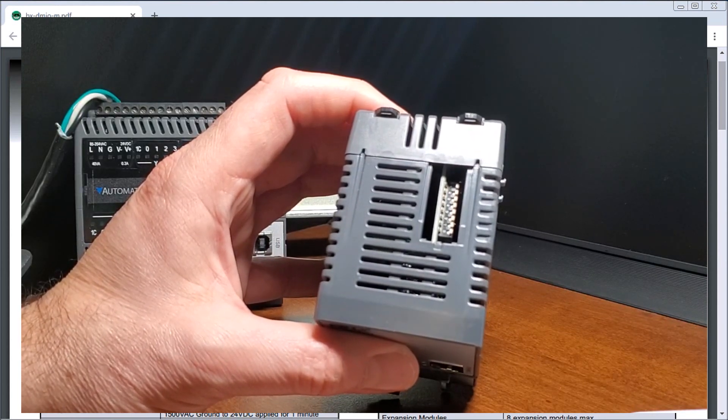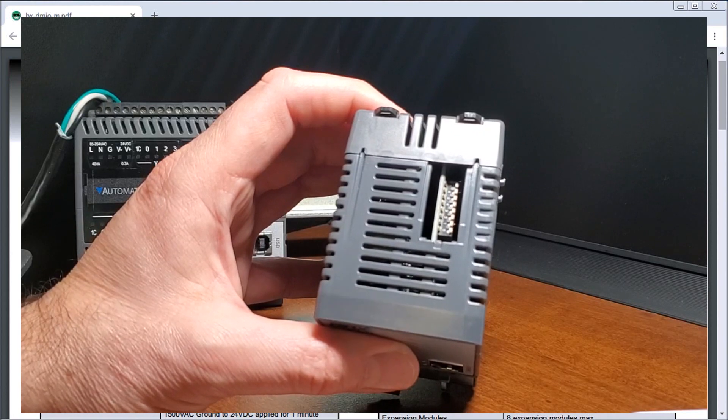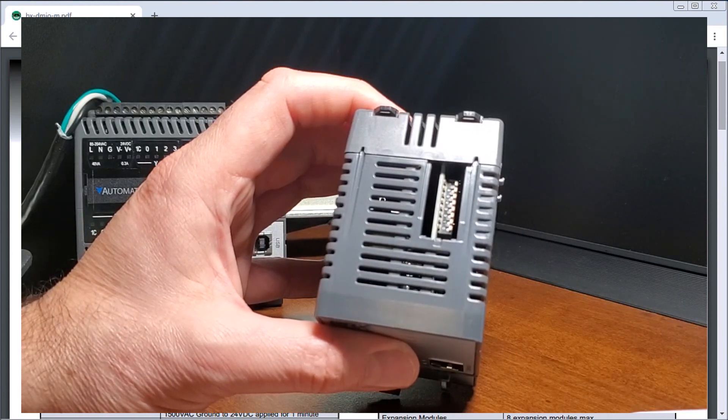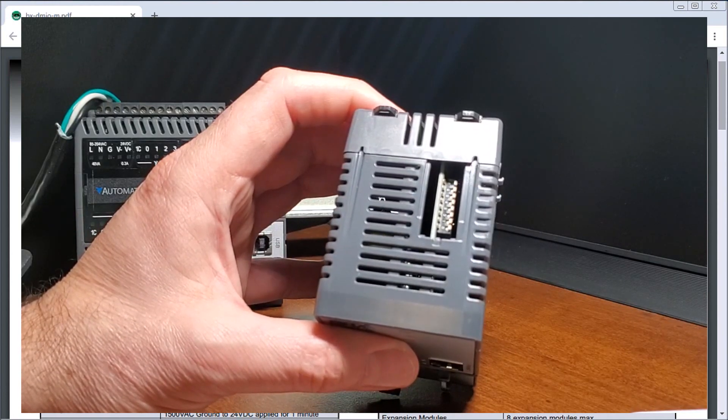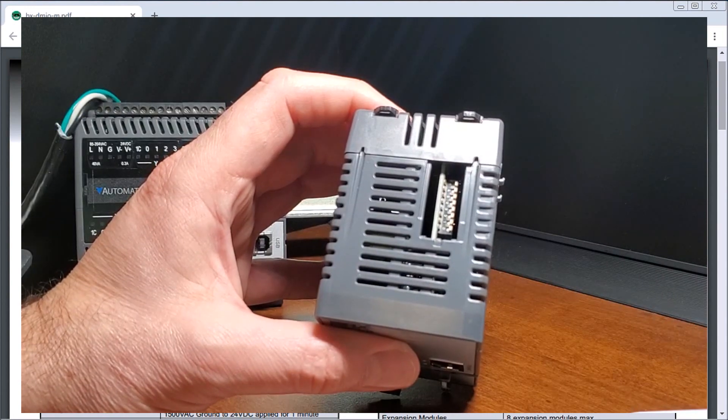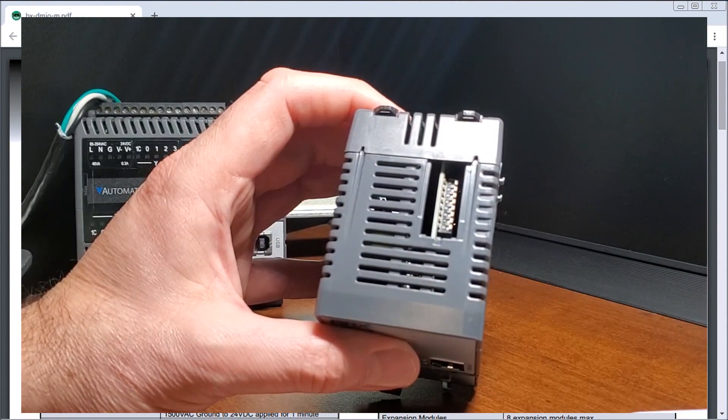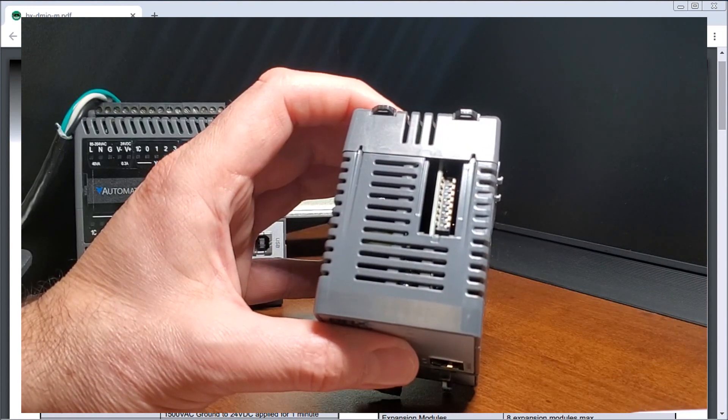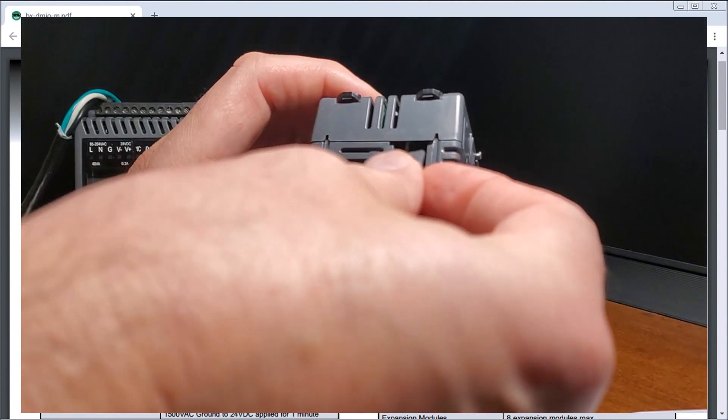So basically 64 different cards we can add to this remote I.O. outside of what's already on the CPU unit itself.